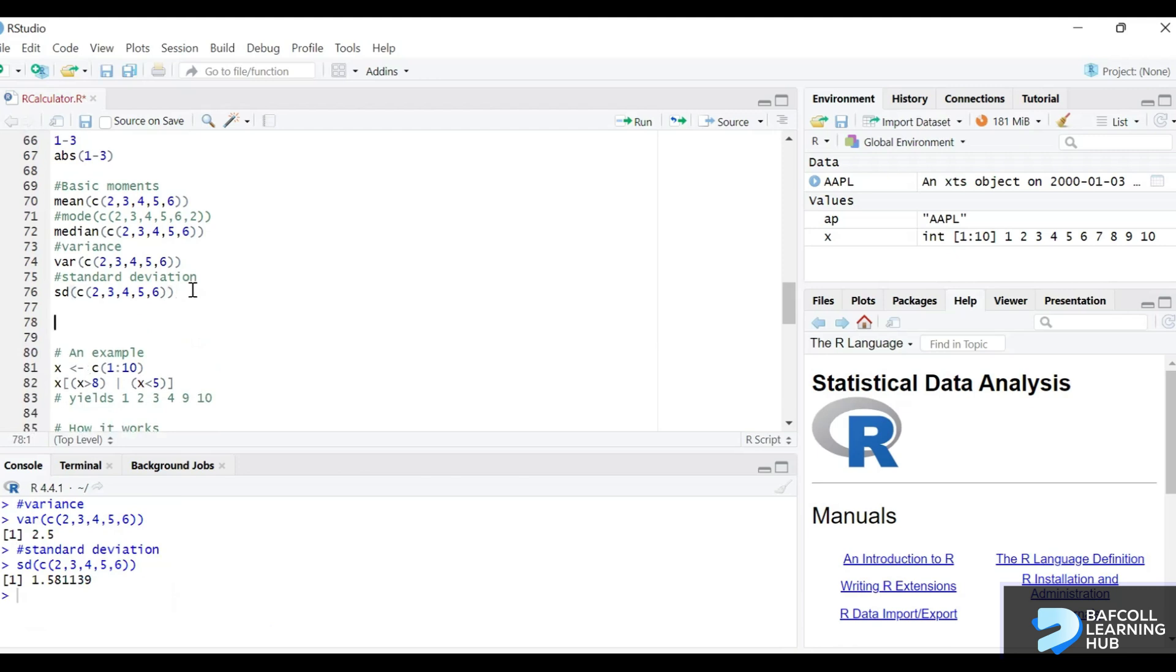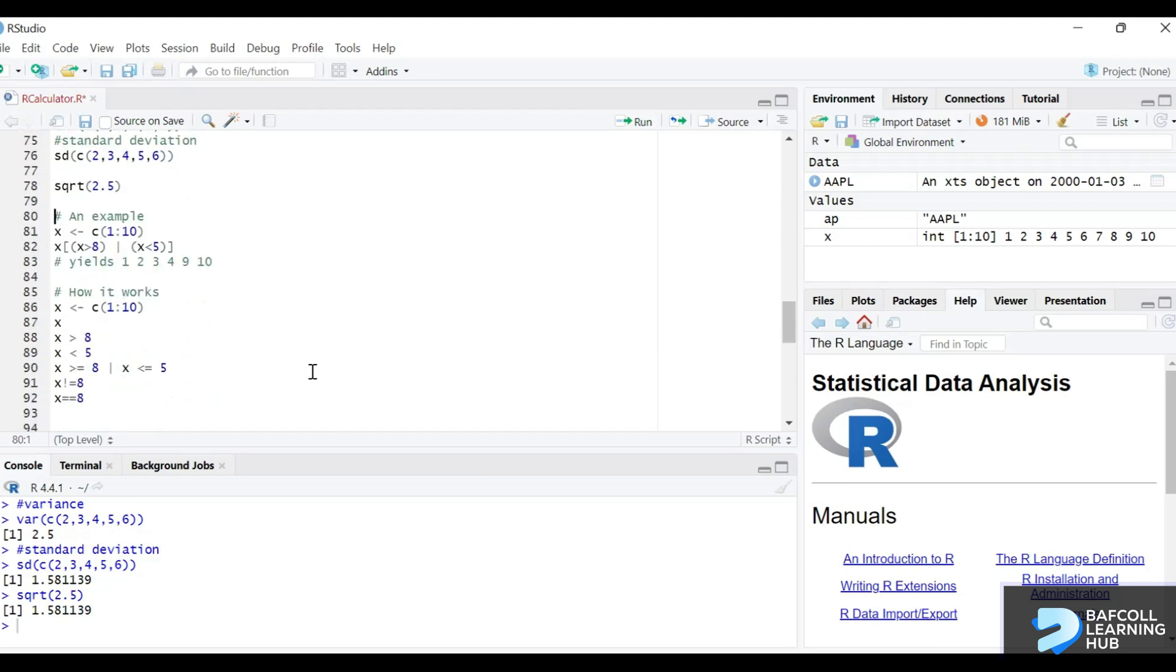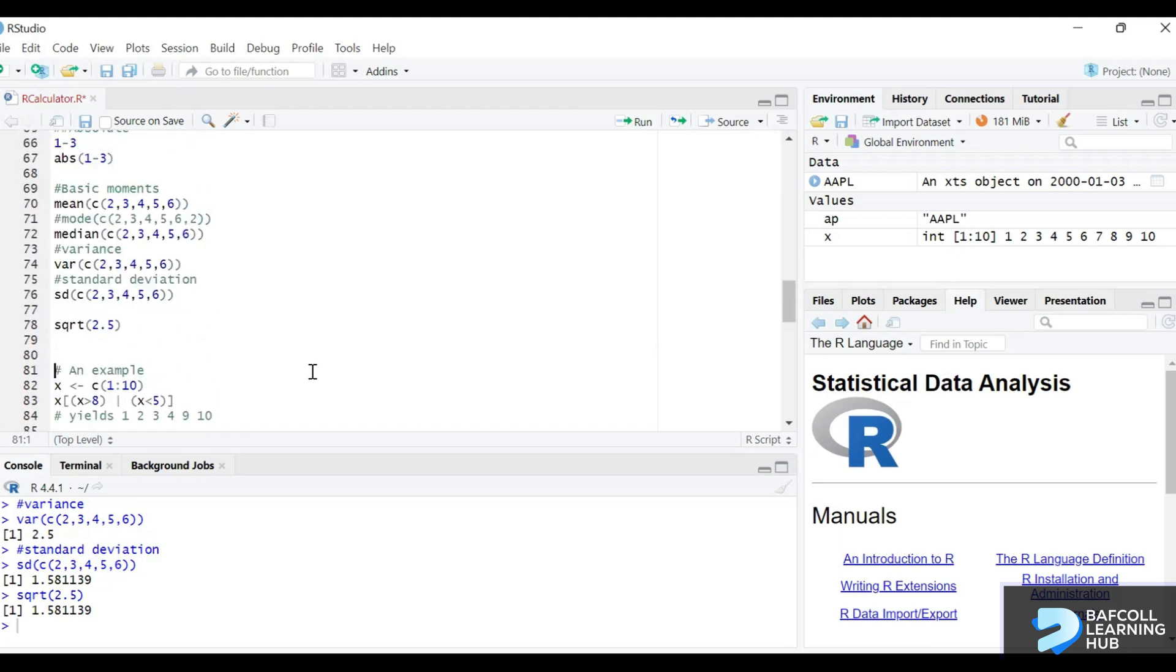So we say that we know the standard deviation is the square root of variance. So we may want to confirm that, square root of 2.5, and that is the same. Okay, I'll hold on with this one so far.